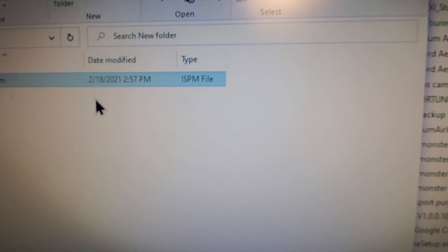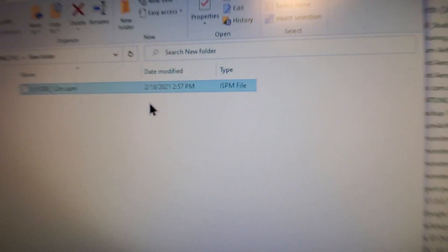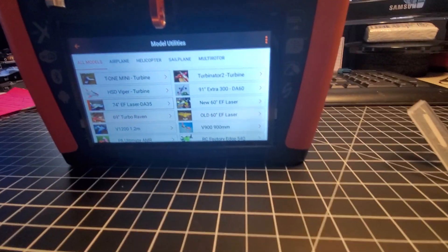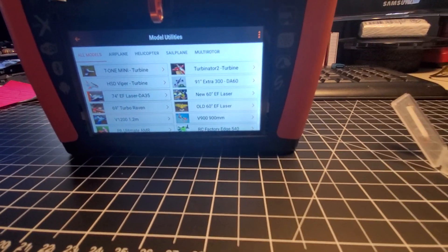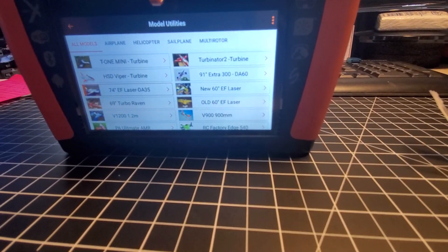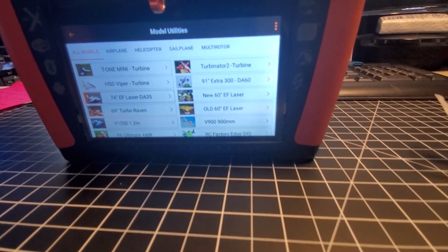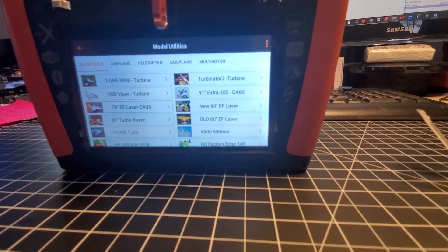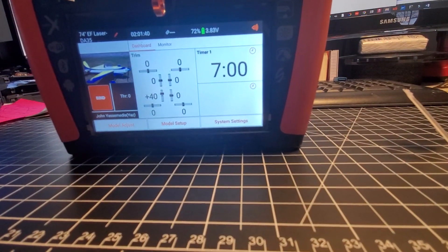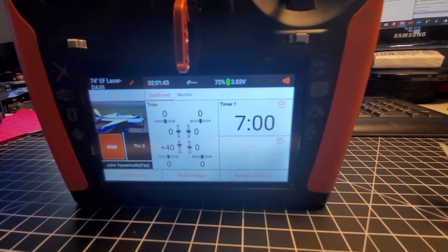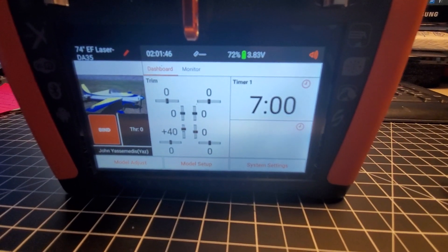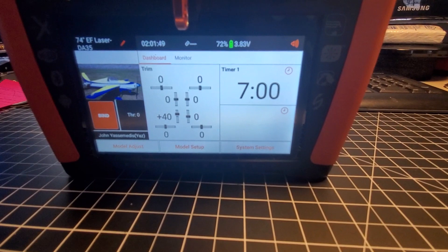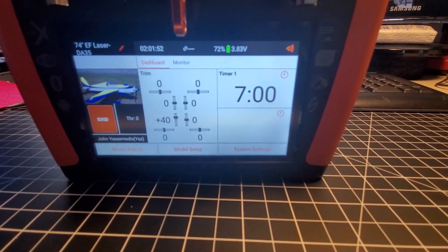You'll notice the file types are all ISPM. ISPM only works with the iX12 and iX20. In order to use that file and share it with someone with a DX radio, you'll need to give that file to someone with the iX12 and have them import it and see if they can export it back out to an SPM file. The iX12 can do it, but not in all cases. If the model is very complex with all kinds of mixing, it will not work. Make sure you test it.